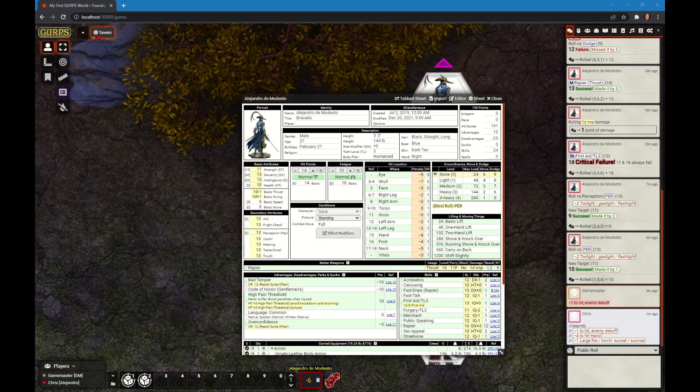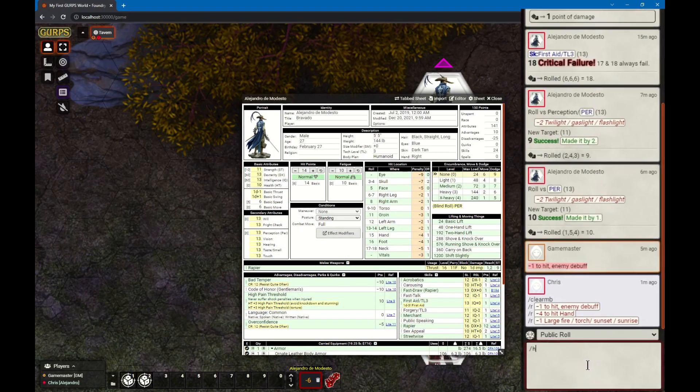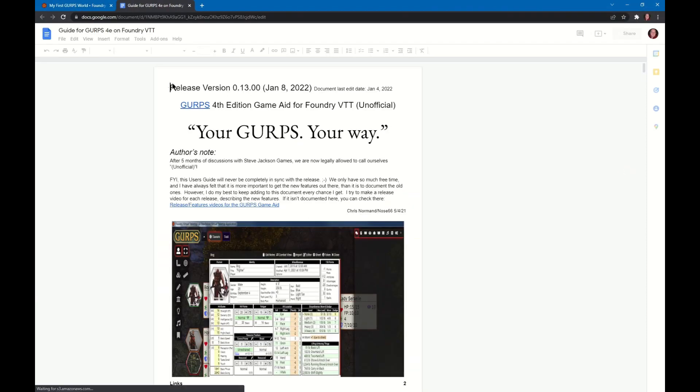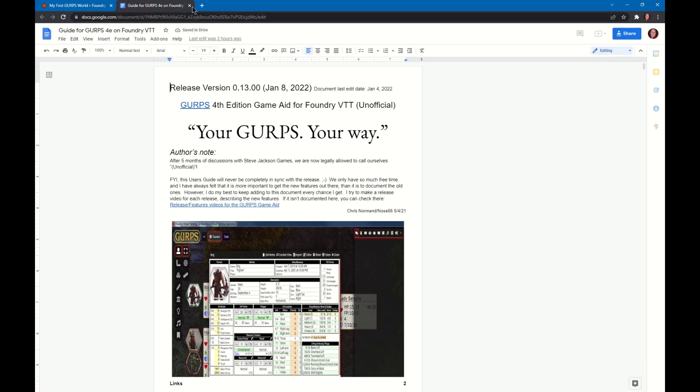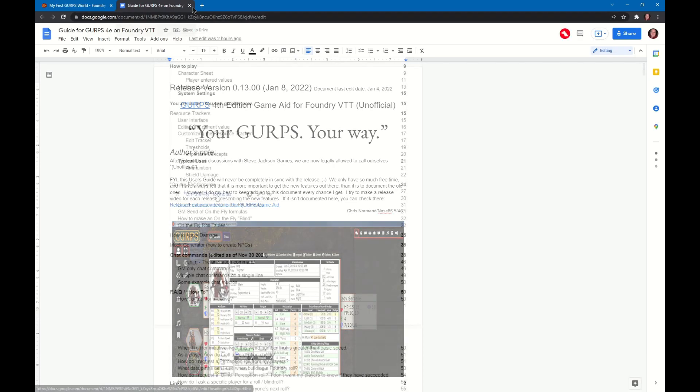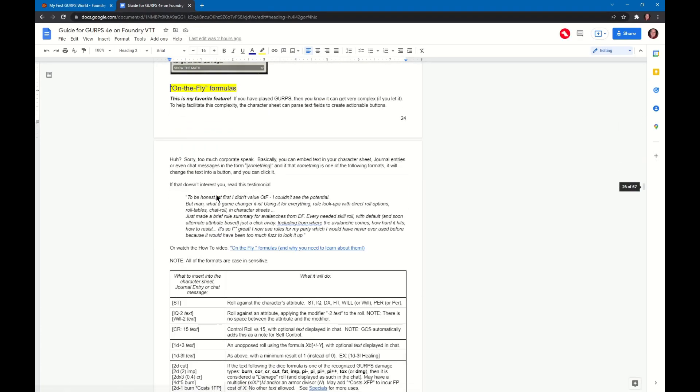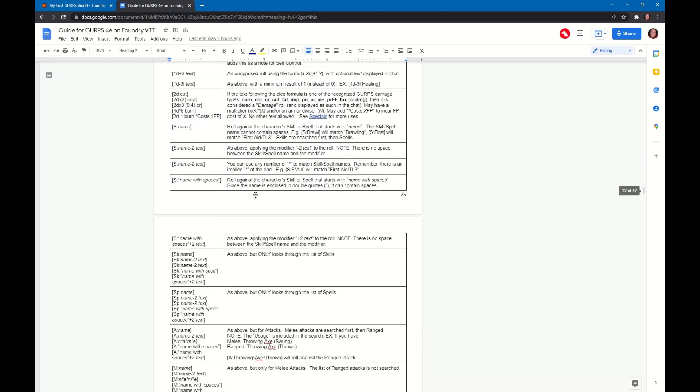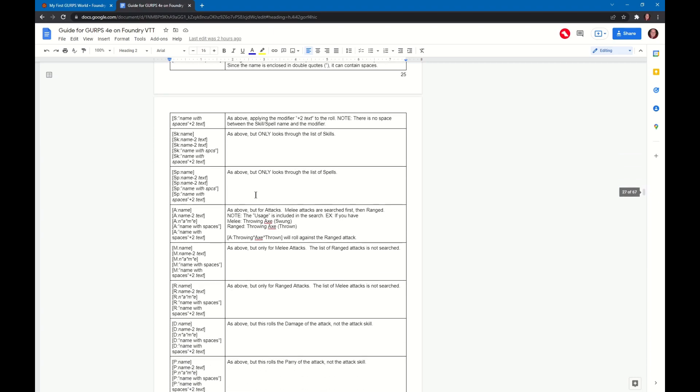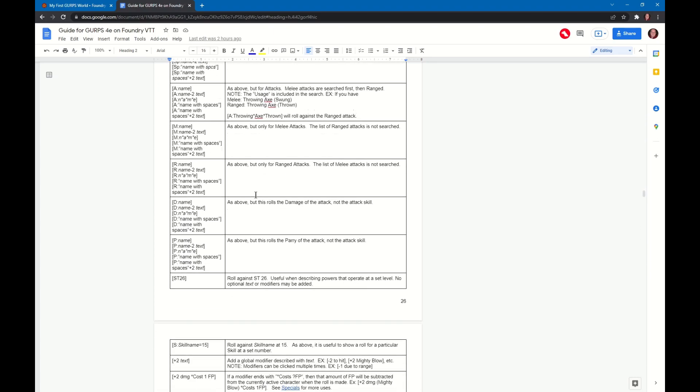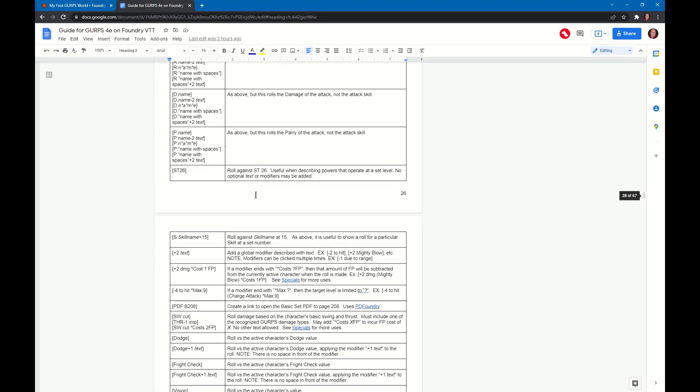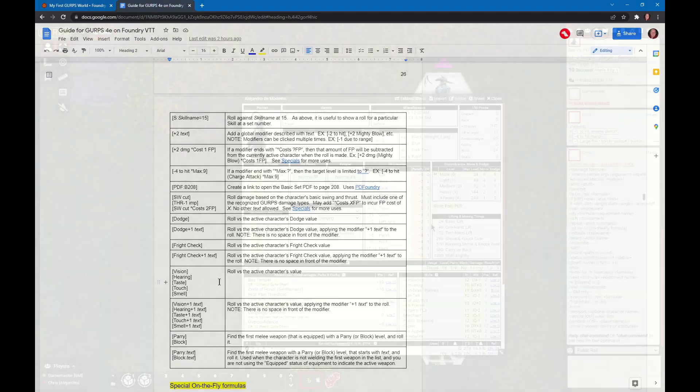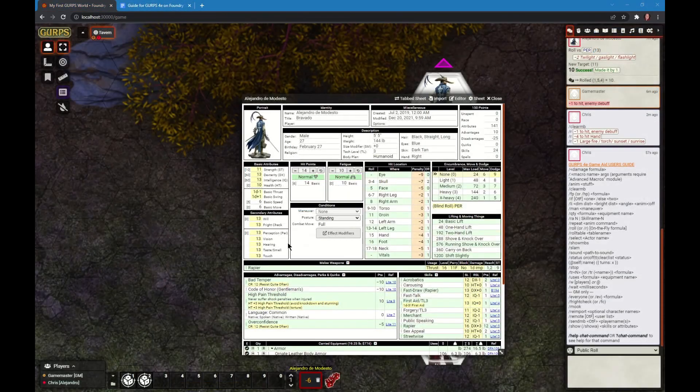The last thing I want to show you are the chat commands and on the fly formulas. If you type /help, you will see the available chat commands, and this link will open up the user's guide. You can go to the on the fly formulas section and see all the various formulas we support. If you type this into your text areas on your character sheet, they will turn into buttons and do these various things.